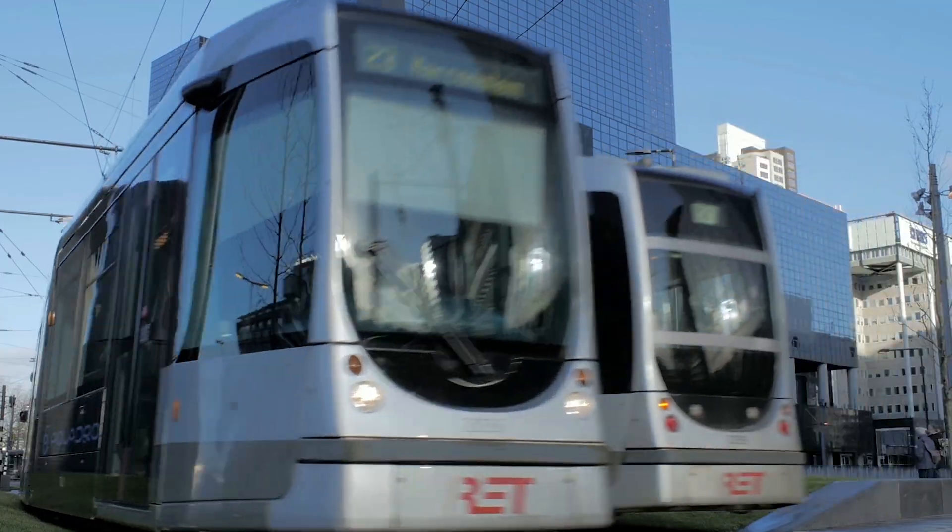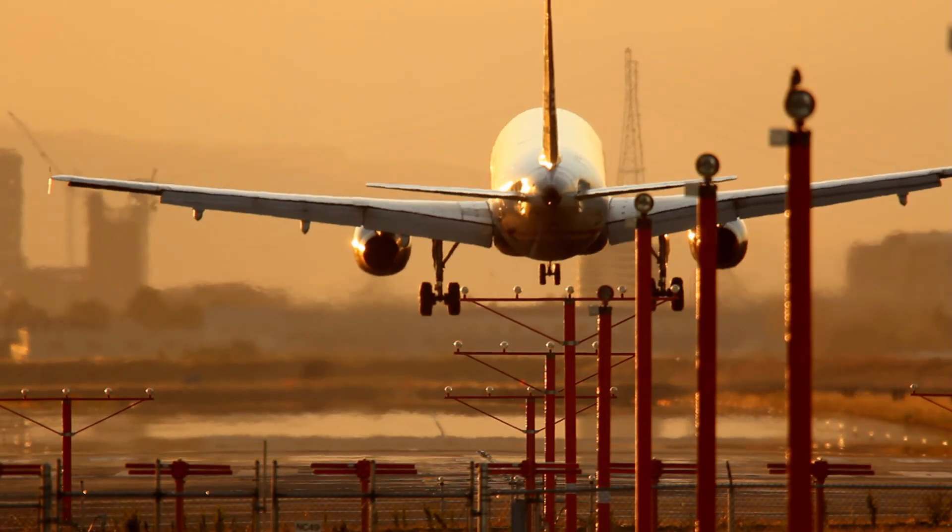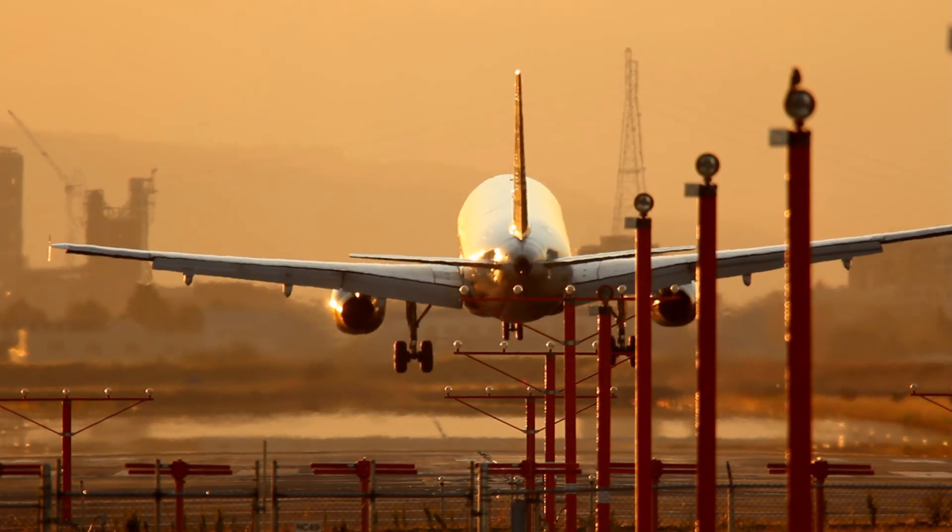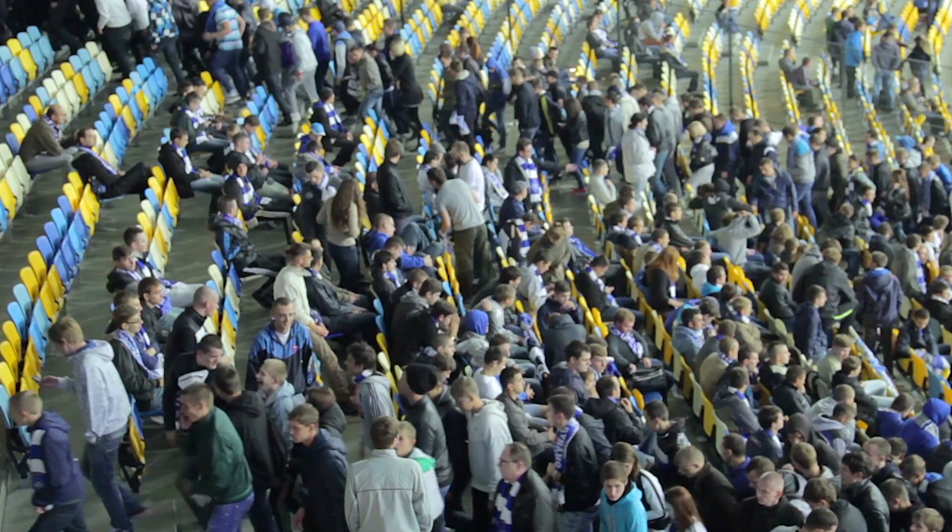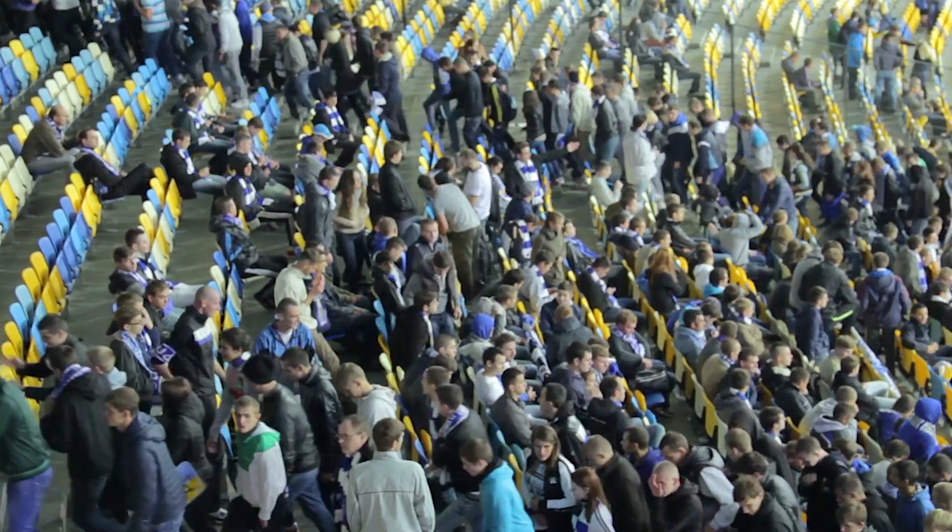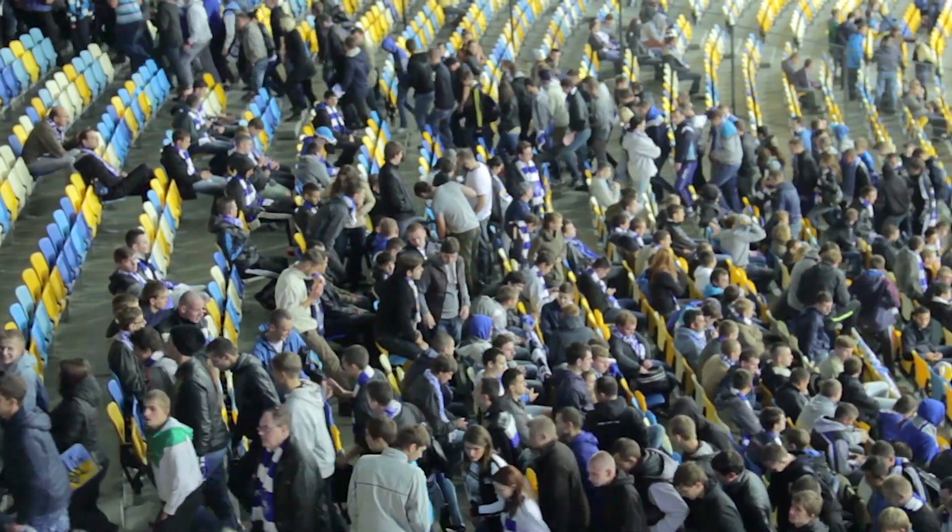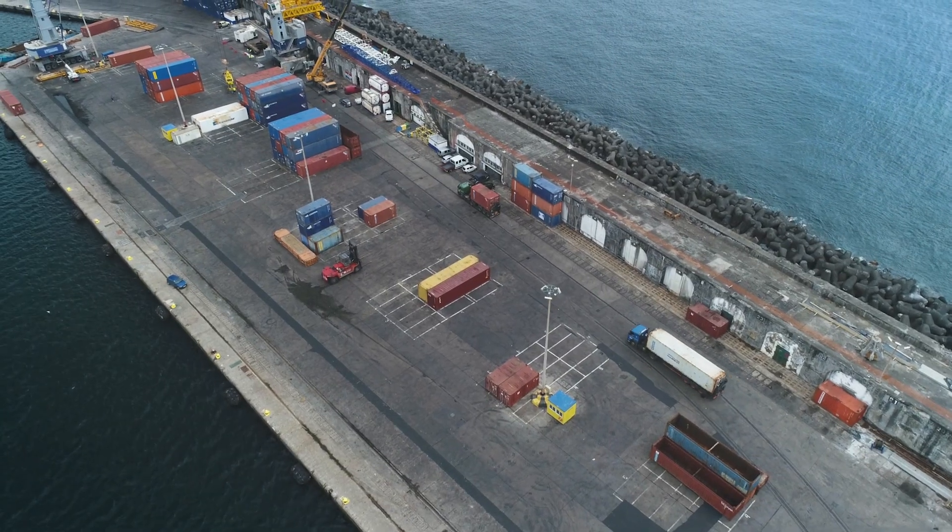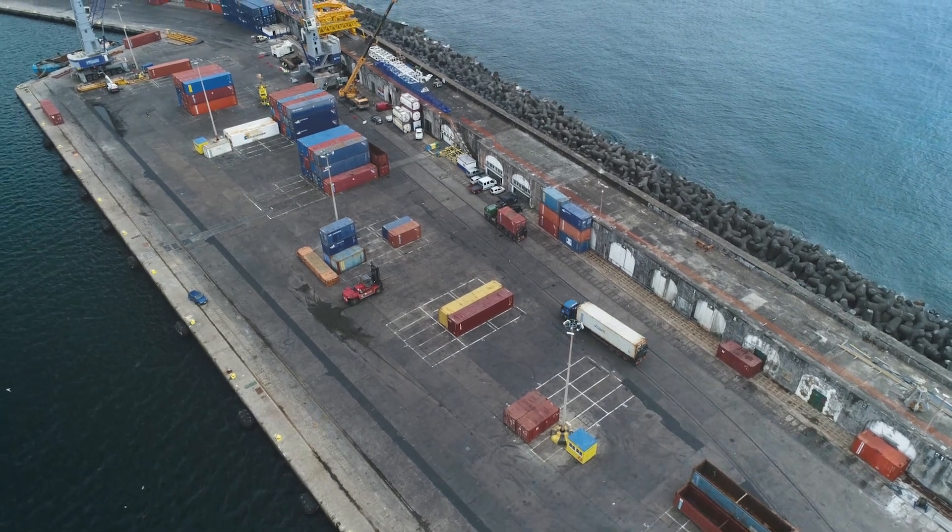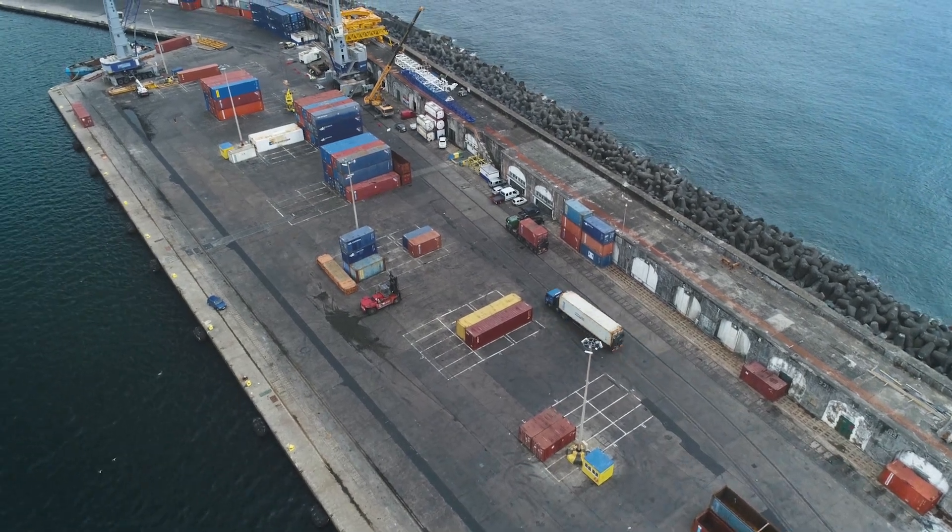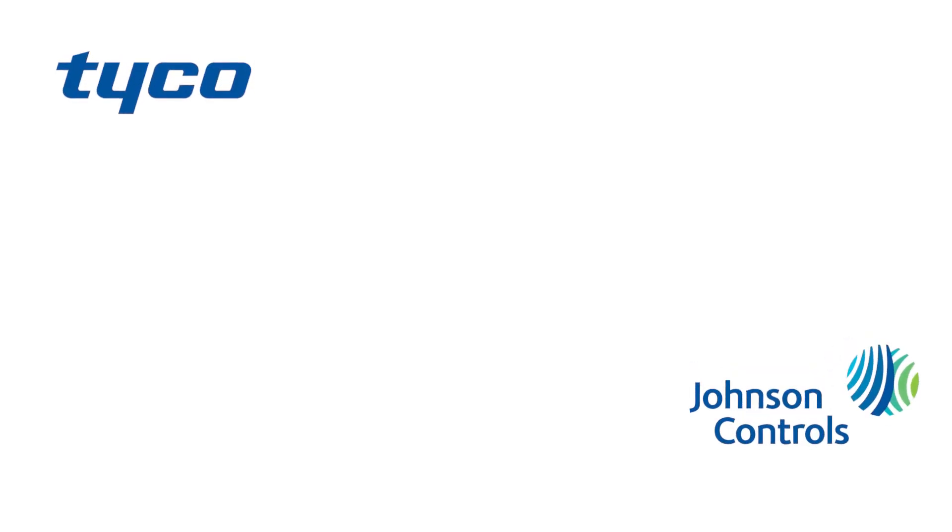EntraPass Web 8.0 is a major step forward in the advancement of our security management software that has streamlined and simplified the process, providing our clients with logical, dependable, and easy to work with solutions custom-fit to their unique enterprise. Download EntraPass Web 8.0 today.